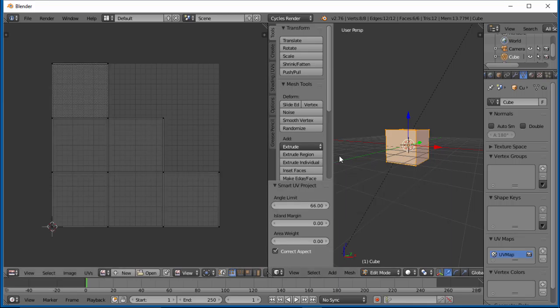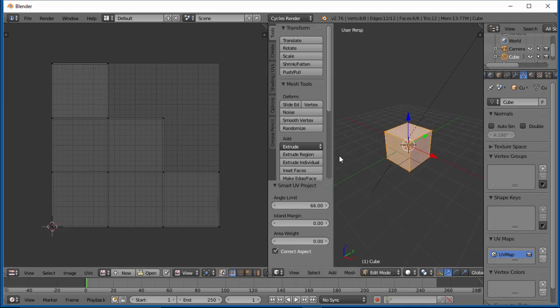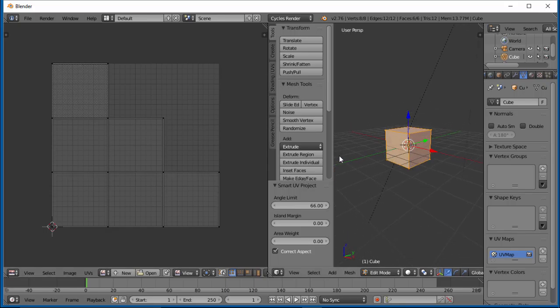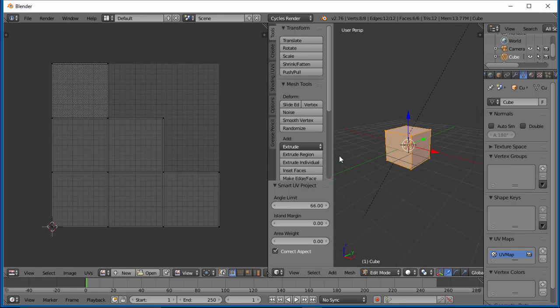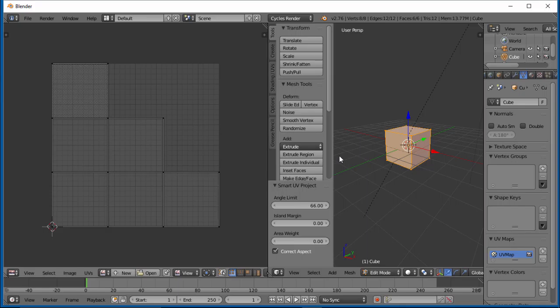So what you'll see over here now in your UV window, what it has done is it's taken a 3D object, the cube, and made it into a 2D object. So a cube has six faces, and over here you see six squares. Each face over here has been smashed into two-dimensional space.